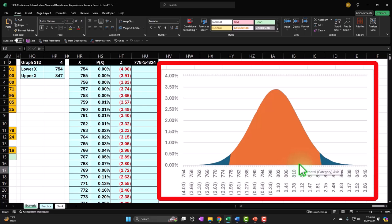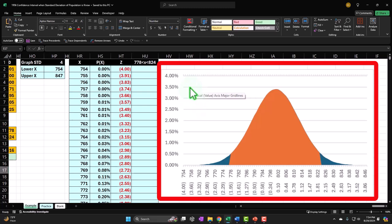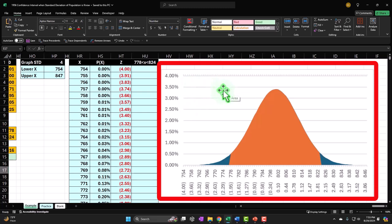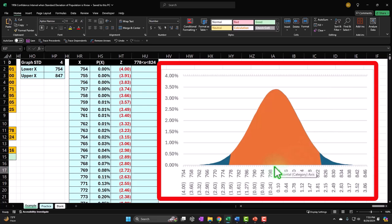Confidence intervals lend themselves to situations where we don't know the middle point — that's what we're trying to find. We take our sample, take the average, and imagine that as the middle point. You could still use hypothesis testing by imagining every other point as a hypothesized mean, drawing a bell curve there, and checking if the result is far enough away to reject it — making a confidence interval peak to peak. But that's tedious.